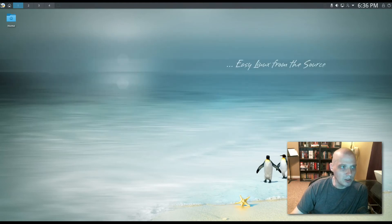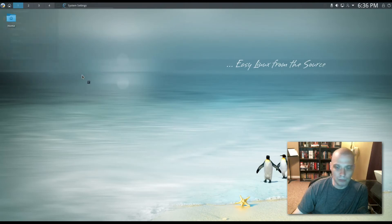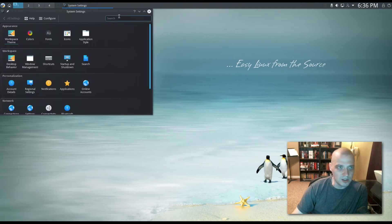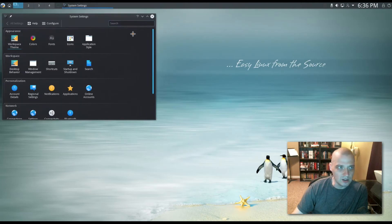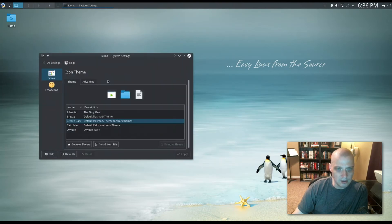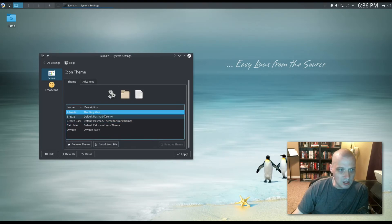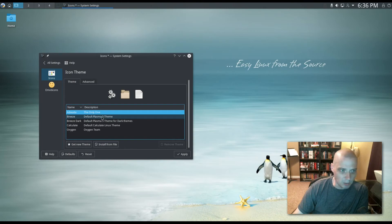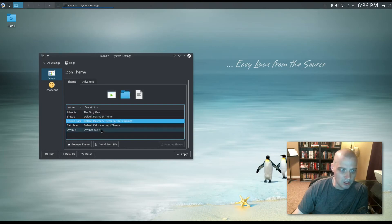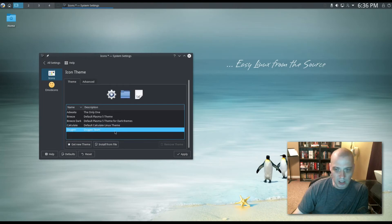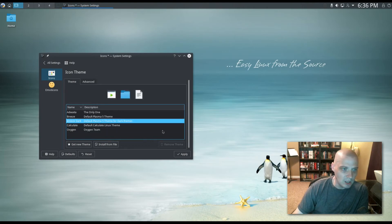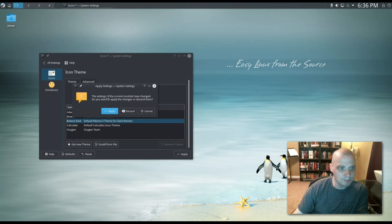Let me go back to system settings to show you the rest of what is available inside KDE system settings. We have options for colors, fonts, icons. Let's see what icon sets are installed by default. We have the Adwaita theme, which is the default icon set in the GNOME desktop environment. We have the Breeze theme. We have the Breeze dark theme. We have Calculate Linux theme. And then we have the Oxygen icon theme, which has been the default KDE icon theme for years. I'm just going to leave it on the Breeze dark theme.